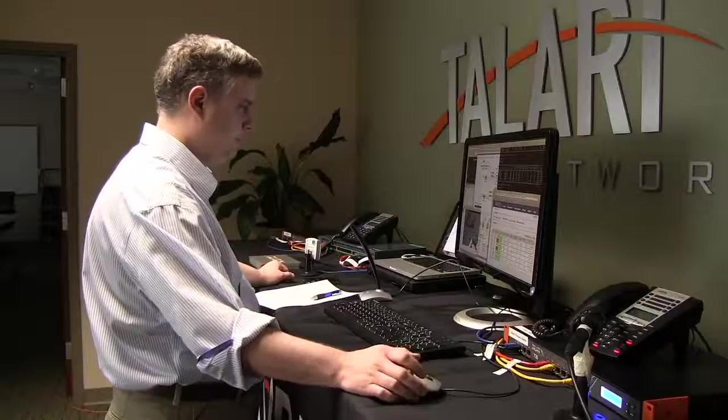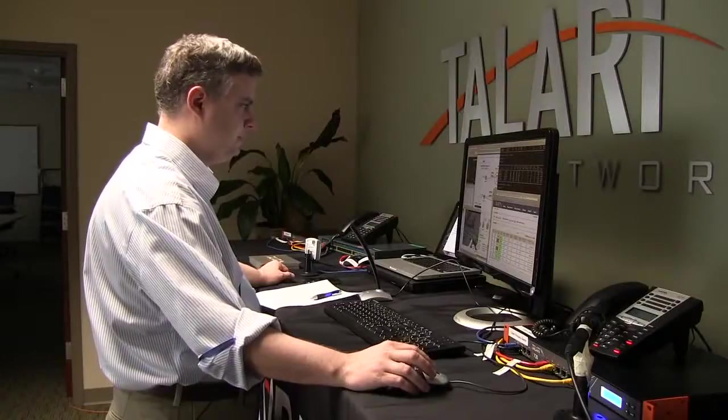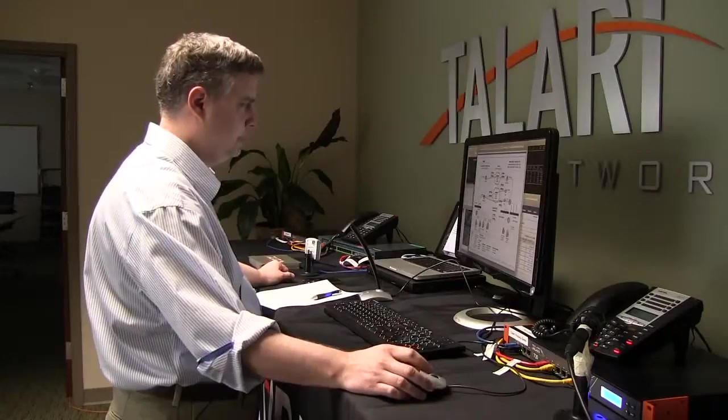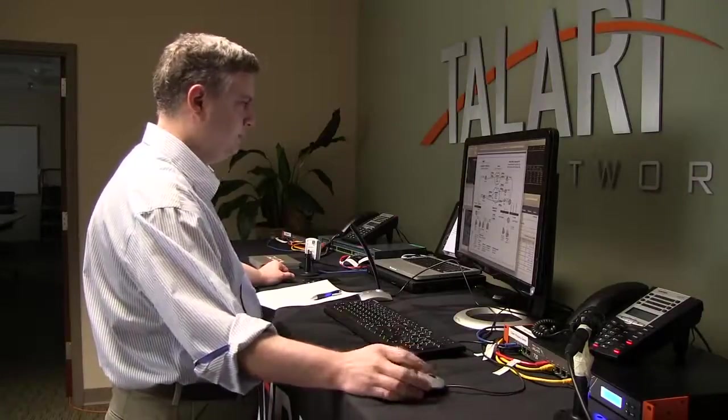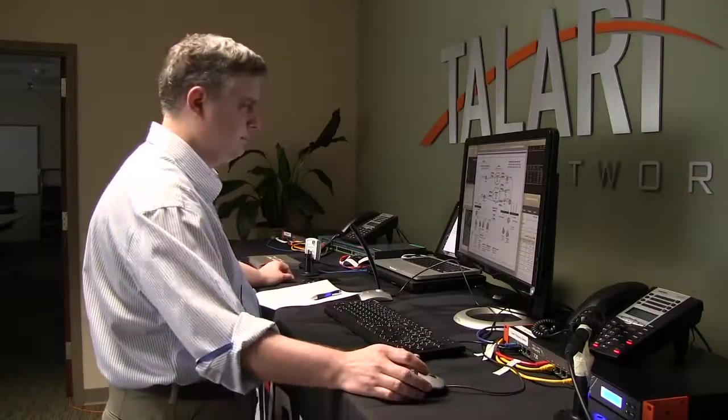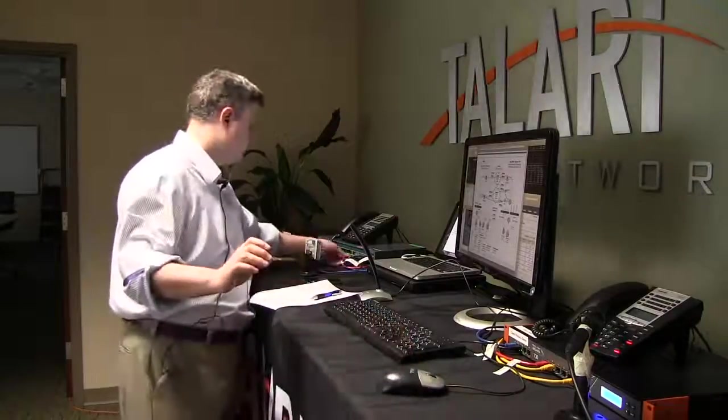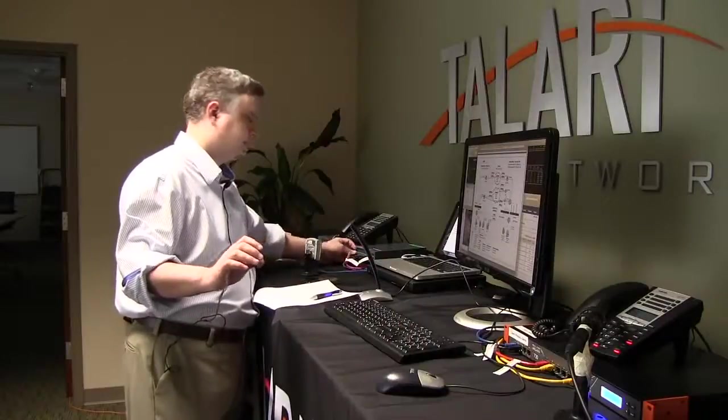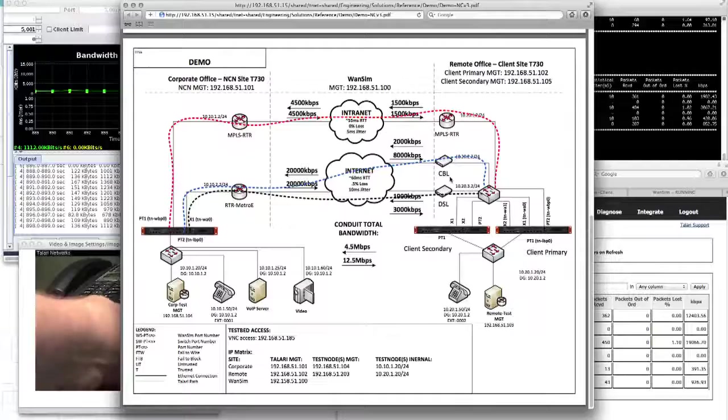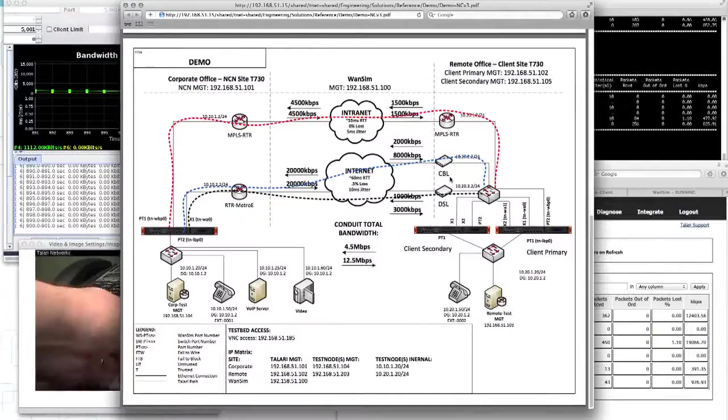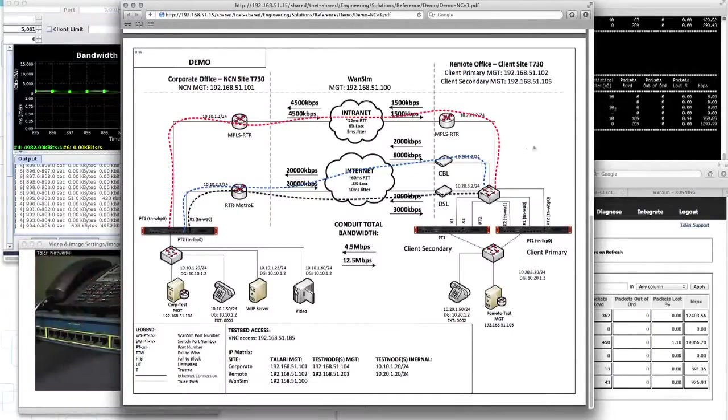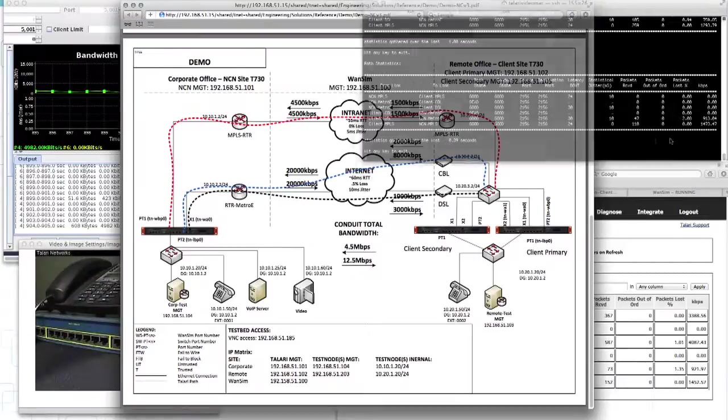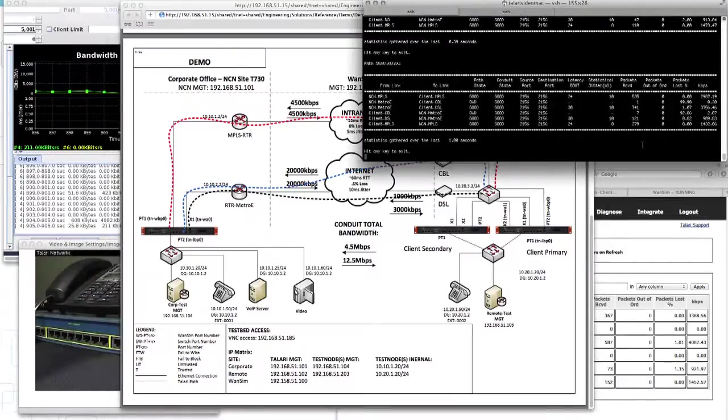Well, okay. So now we've lost one link or the other. That shows we can stand on two legs if we have three. I'm going to put this cable link back in, and we're going to see Talari will continue to probe it until it detects that it's back up and running.